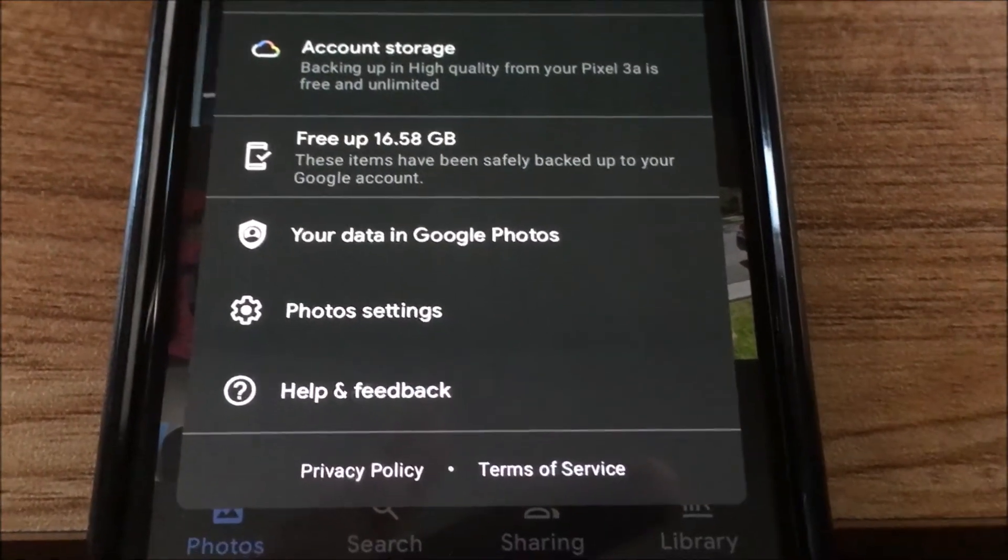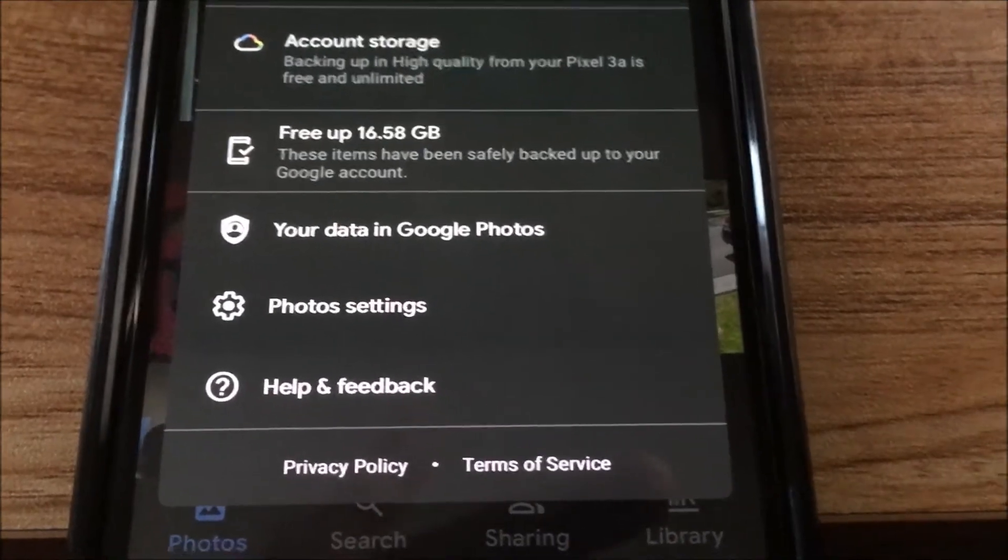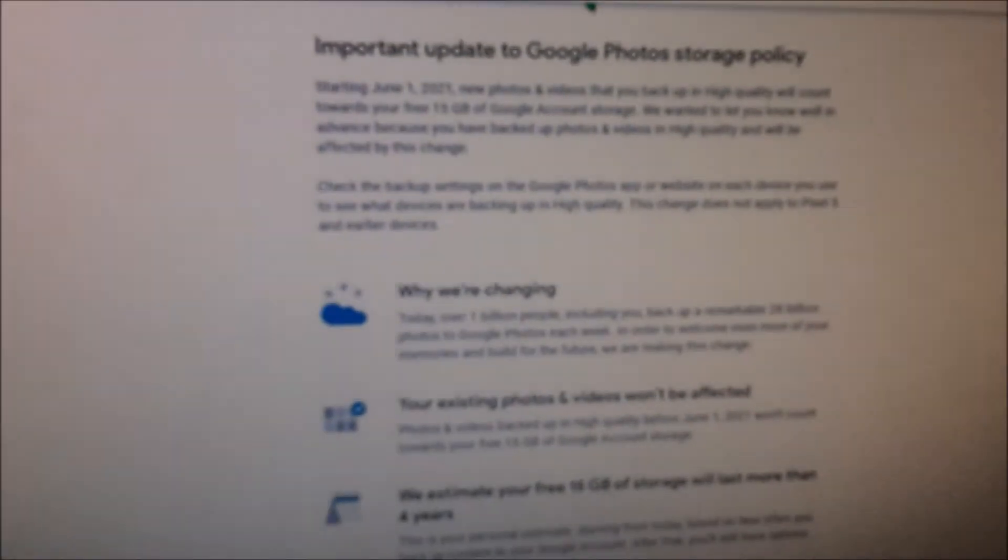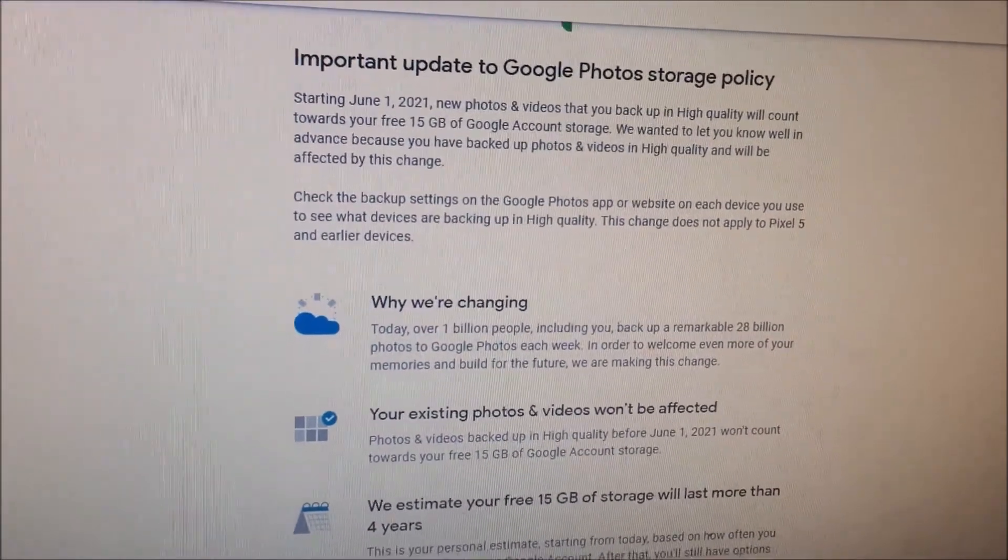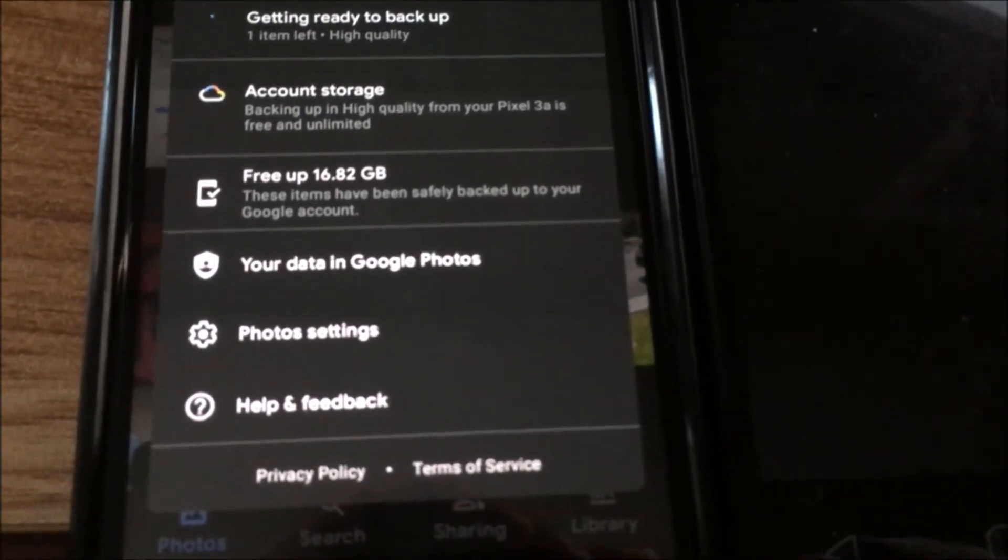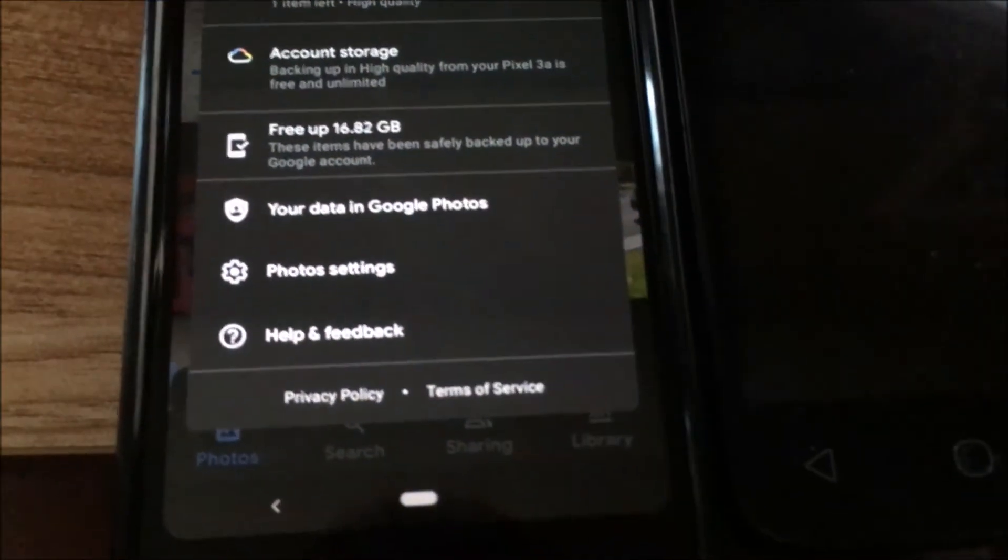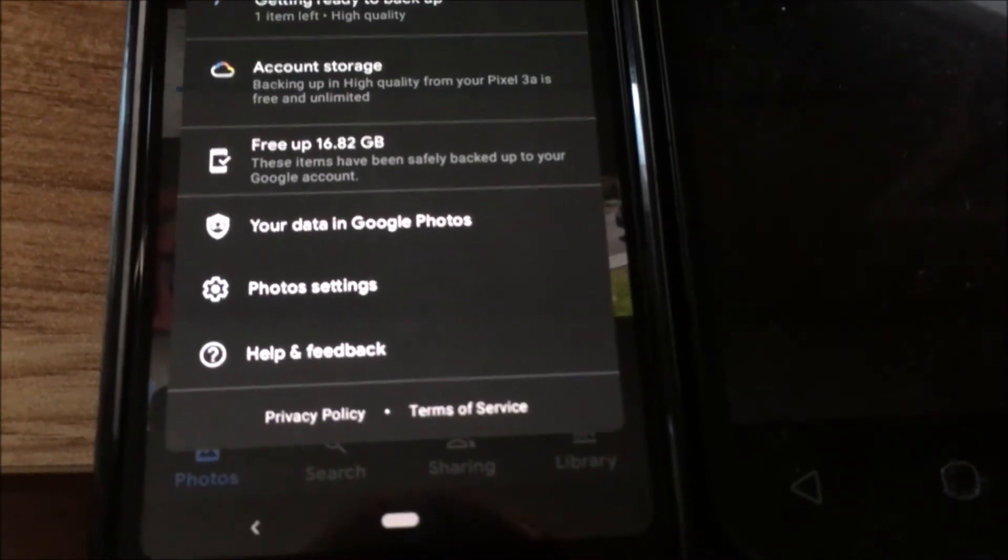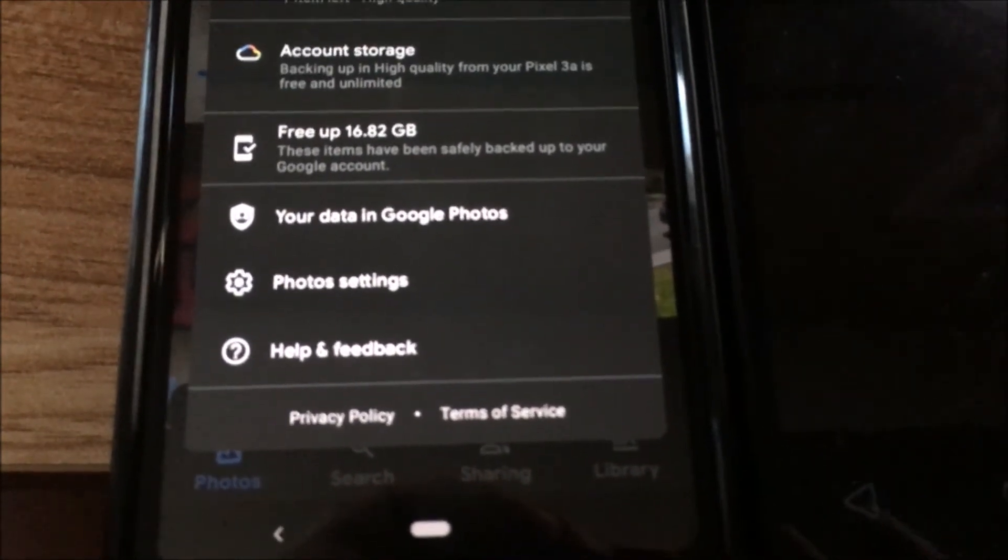This Pixel phone is actually quite useful. I can take photos from my computer or other phones, like over here on my computer or other phones, copy them onto this phone, and it'll back them up through Google Photos for free.